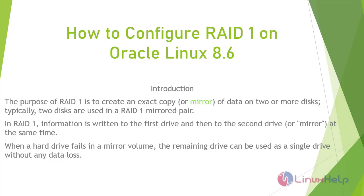The purpose of RAID 1 is to create an exact copy of data on two or more disks. Typically two disks are used in a RAID 1 mirrored pair.